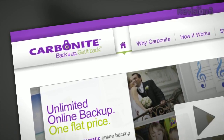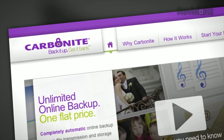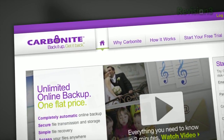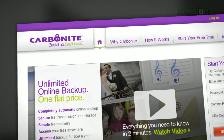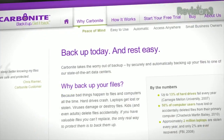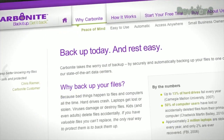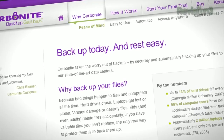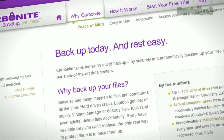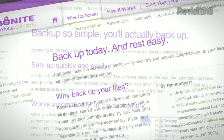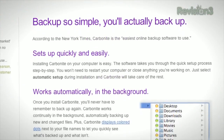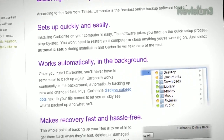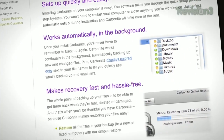Computer disasters eventually happen to everyone. Whether your computer crashes, gets infected with a virus, gets stolen, burned in a fire, etc., something will happen. But if you get Carbonite Online Backup before your disaster, then no need to worry, because your files will be backed up automatically and safely off-site.